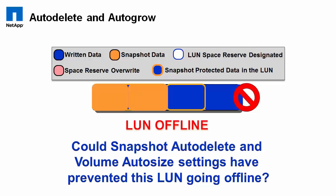In this example, could snapshot auto-delete and volume auto-size have prevented this one from going offline? Sure. If you set the maximum space to grow beyond what it currently is set to, you turn it on. And if there is space in the aggregate to allow it to grow, volume auto-size could have saved this LUN. Likewise, because you've got basically half the volume is in data that's unique to snapshots. If snap auto-delete had kicked off, it could have freed up 50 gigabytes worth of data in this example and also prevented that LUN from going offline.